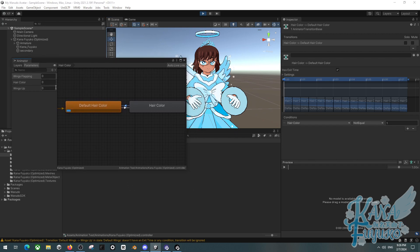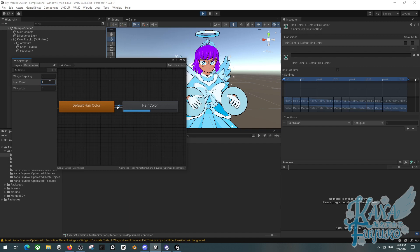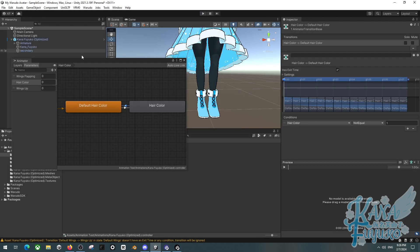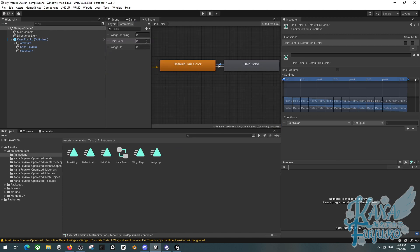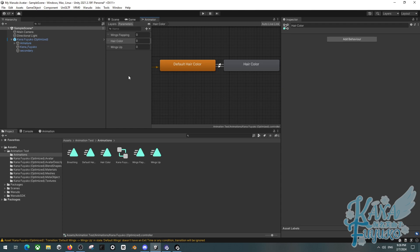You can test this by pressing play, going to the scene, and dragging the animator over so you can see both at the same time for debugging. Set the hair color parameter value to one and it should make my hair turn purple. Put it back to zero and it turns my hair back to normal. That's pretty much how you do the material toggle.